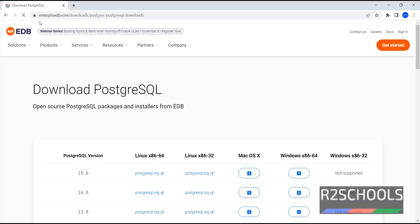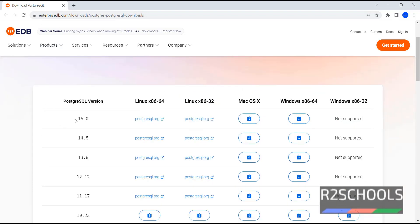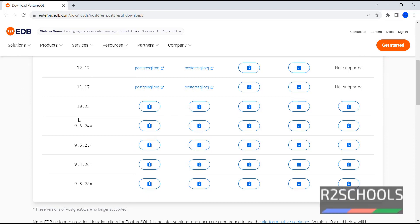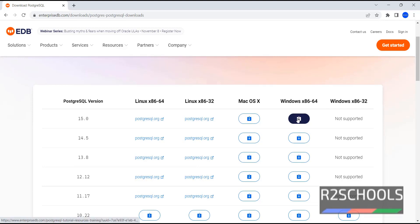Now we have been redirected to EnterpriseDB. See, these are the available PostgreSQL versions. We can get up to 9.3, that is the lowest version, and the latest version is 15.0. Now in the Windows x86-64 column, click on this download icon.